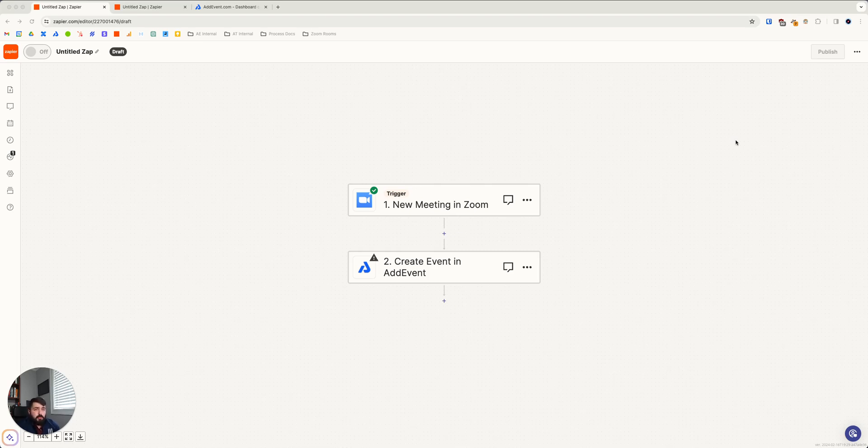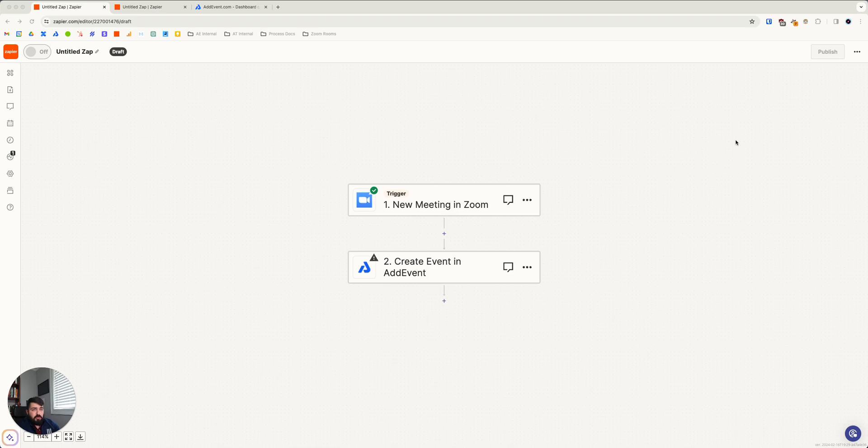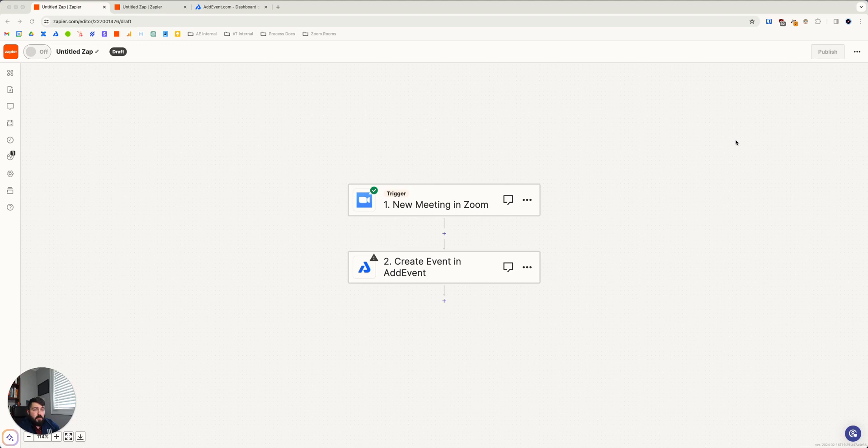Some organizations rely on Zoom for many meetings and webinars, and the process of adding Zoom links to calendar events and then sending them out to their invite list can be quite tedious.